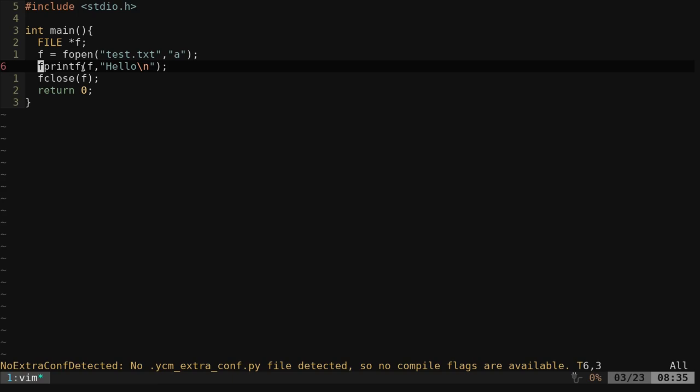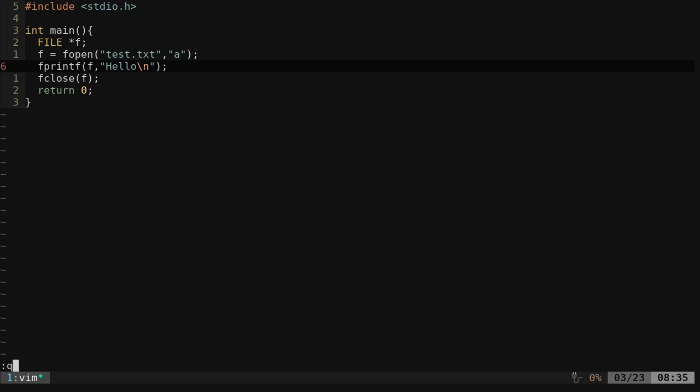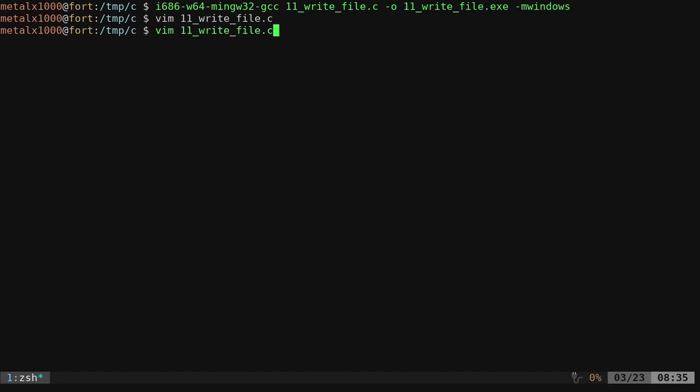We're going to write to a file or append to a file, just as we did in the previous video. If I take that and I compile it using mingw or mingw32, I don't know why I said xming. Actually, I guess it's pronounced mingw, I think is how it's supposed to be pronounced.